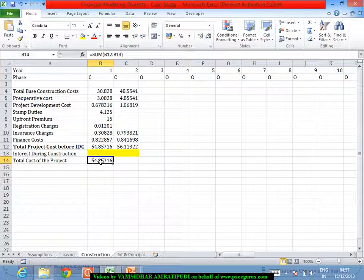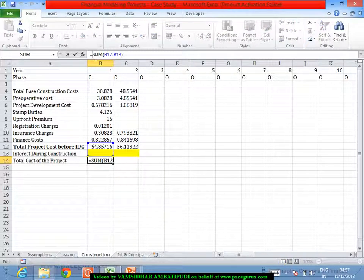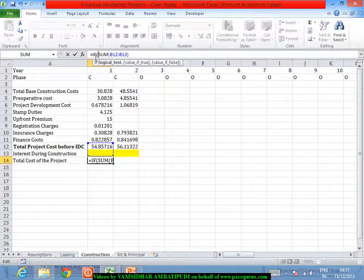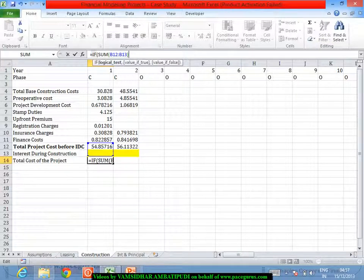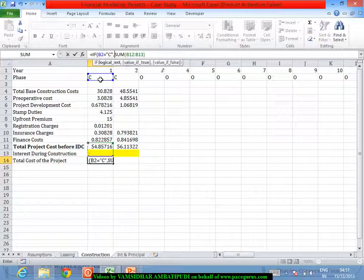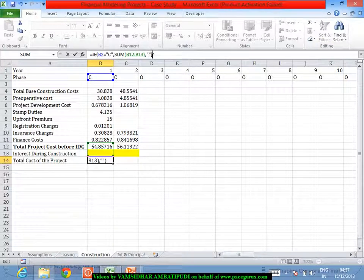Now all I am doing is applying the same logic across. What I will typically put up even here is if this is equal to C only, then I will do this calculation of summation, otherwise I will retain it as a blank.